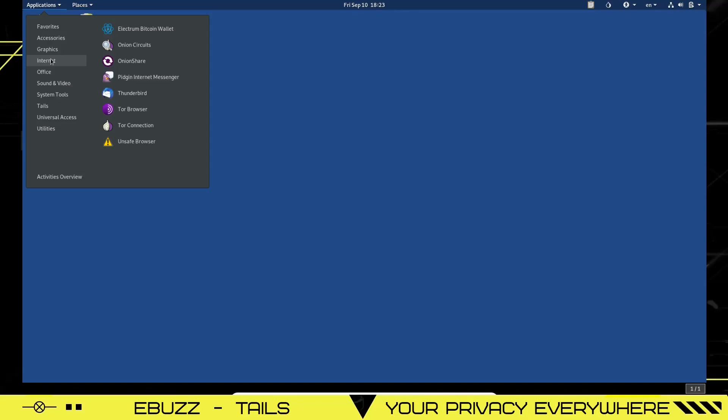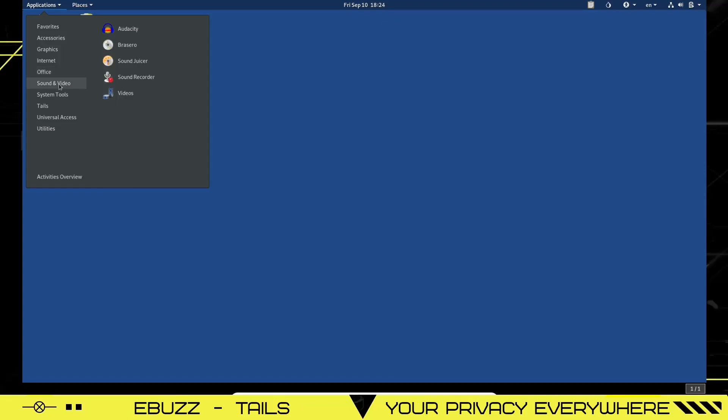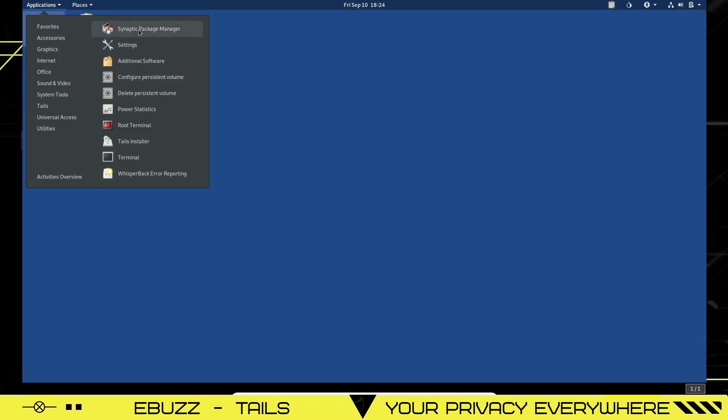internet. You've got Electrum Bitcoin wallet, onion circuits, onion share, pigeon internet messenger, Thunderbird as your email, Tor browser, Tor connection. You've got an unsafe browser, but I wouldn't use it if you're wanting to stay anonymous. Under office, you have booklet Imposer and the LibreOffice suite. Sound and video. You have Audacity, Brasero, sound juicer, sound recorder, video player,